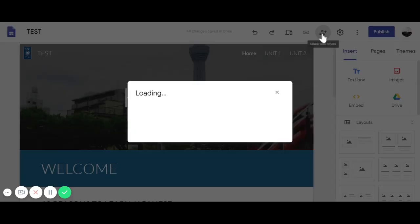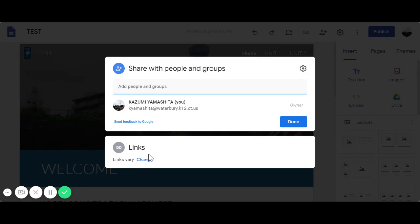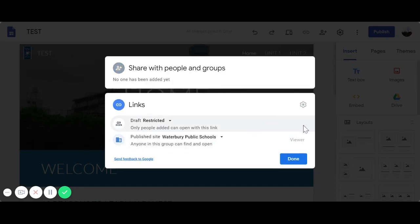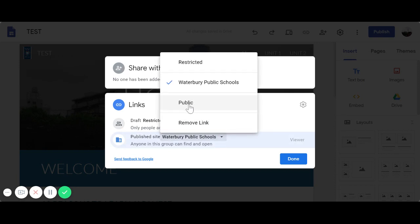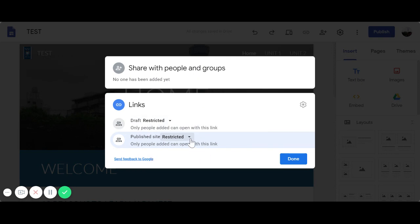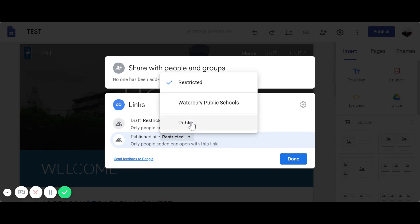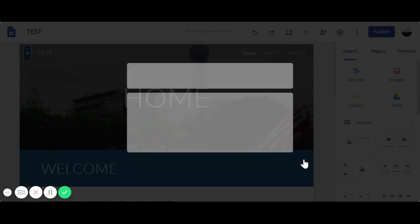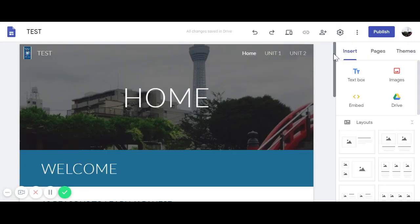Now it's time to share. You can decide who can see the site. You can publish it to work with specific people, make it fully public so parents can see it, or restrict it so only added people can view it. If students are creating their own Google Sites as an assignment, the restricted option might be best. For my purpose — advocacy — I'll make it public, then click Done.